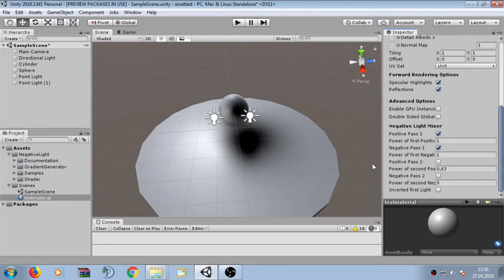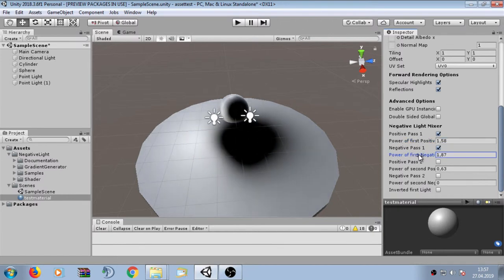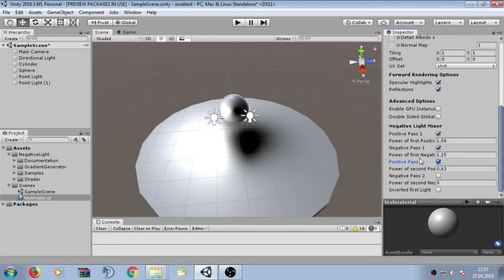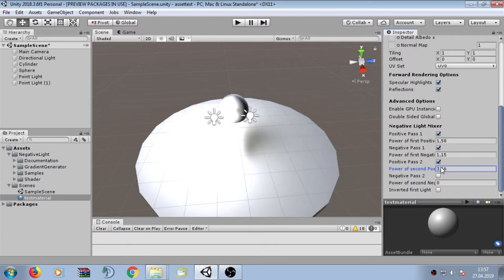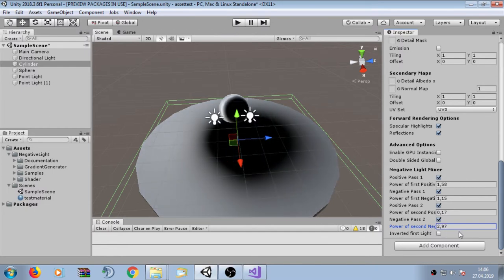Let's investigate the negative light mixer settings in the X4 shader. We have our first positive shader path where we can change the positive light power, and our negative path where we can change the negative light power. If I enable the second positive path, the positive light gets stronger and is able to suppress the negative path — increasing the power shows how the negative light is suppressed. When we set the second negative path to true, we can see how the negative light slowly suppresses the positive light.